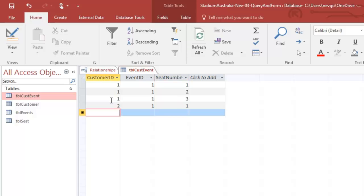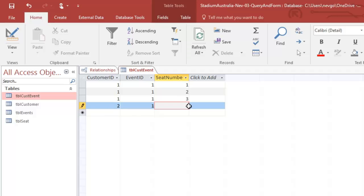We can't have two people in seat one. So we'll have to come back and adjust that later. I'm going to actually make that seat four just for the moment. And we'll fix up our relationships to make sure that doesn't happen.